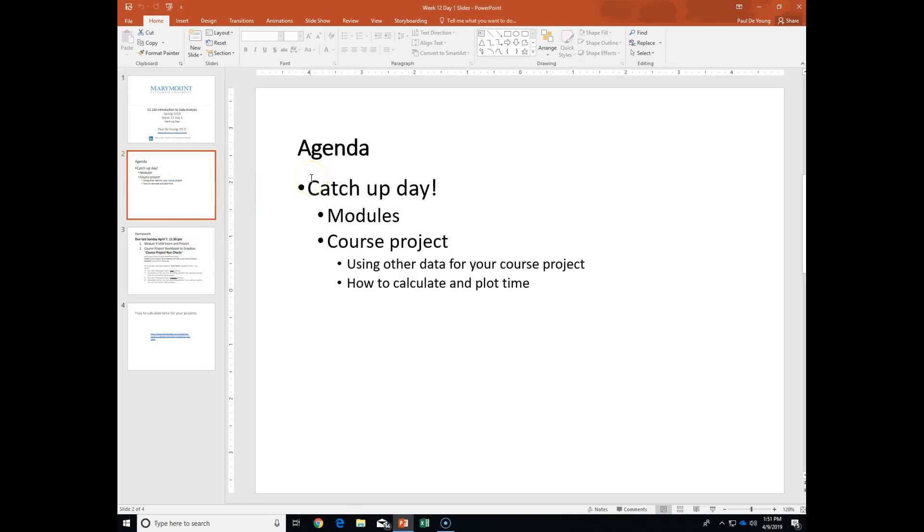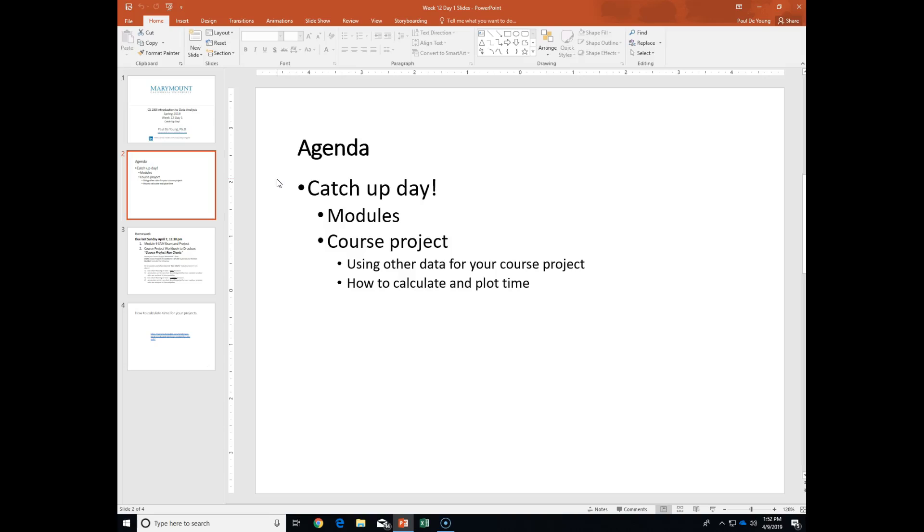So the only thing I want to show you is the way to calculate time. How many of you are using time in your course projects? Some form of time. Hours of sleep. Yeah. So have you tried to plot time, like in a line chart? Well, it turns out that it's not so easy because Excel has a hard time with time. It's just the way it is. I'll show you why in a second.